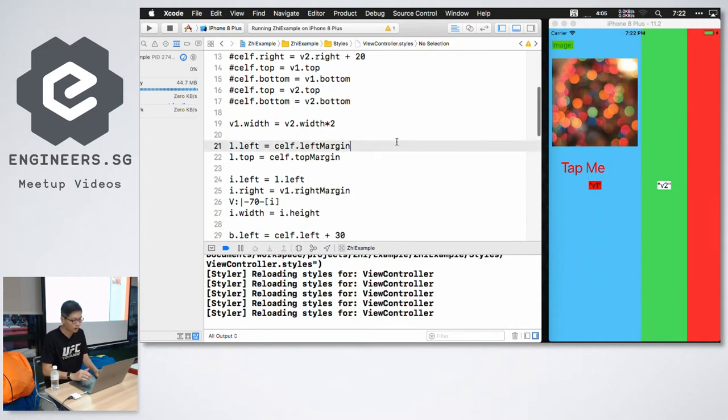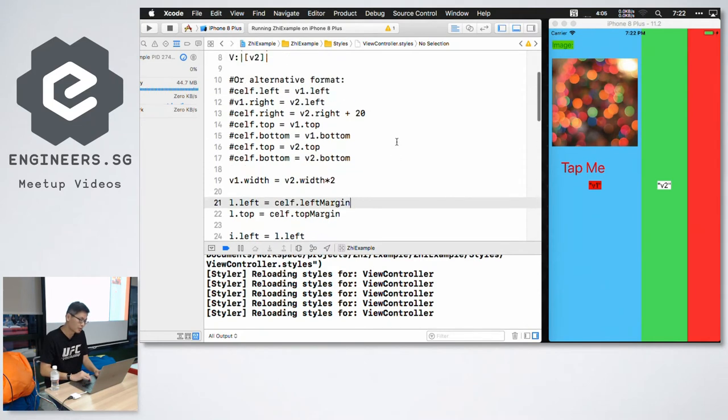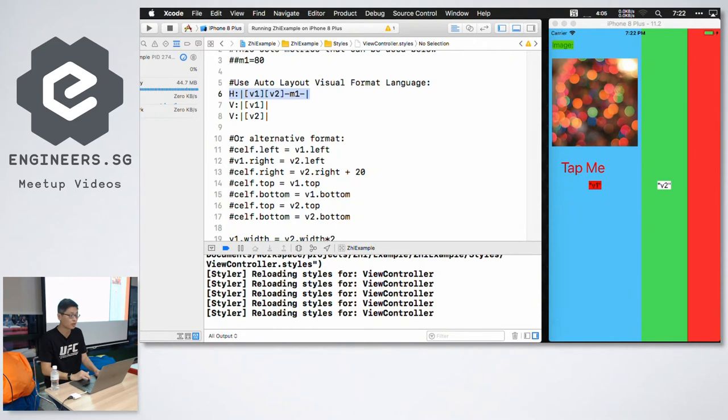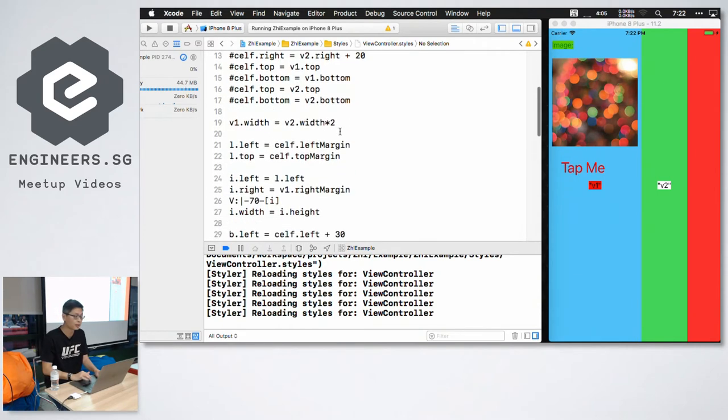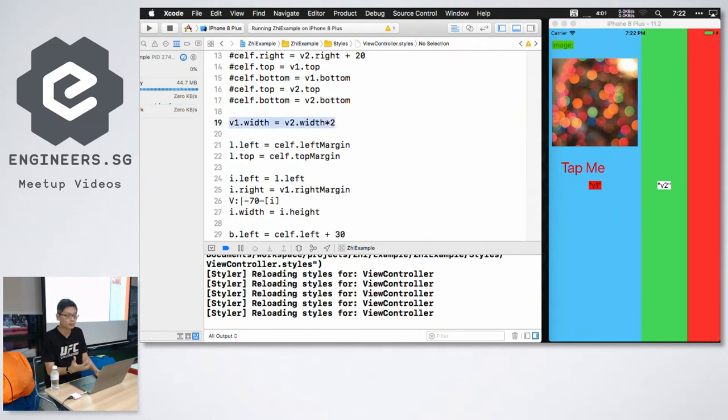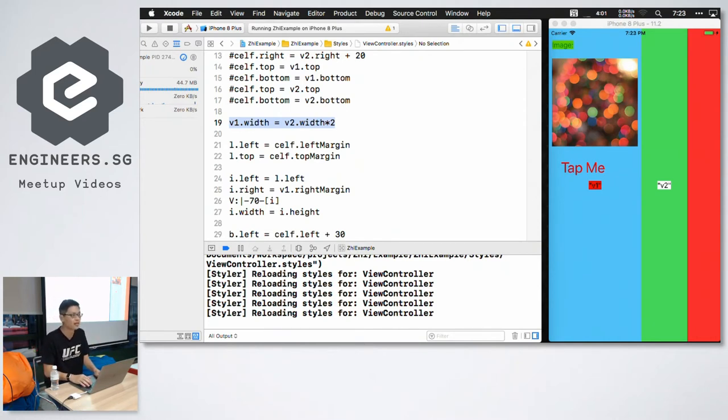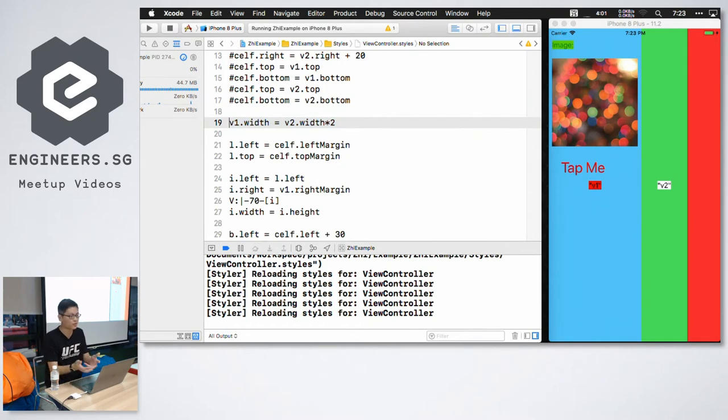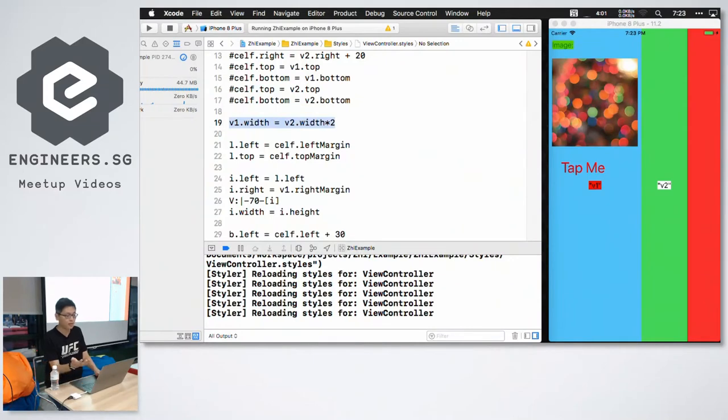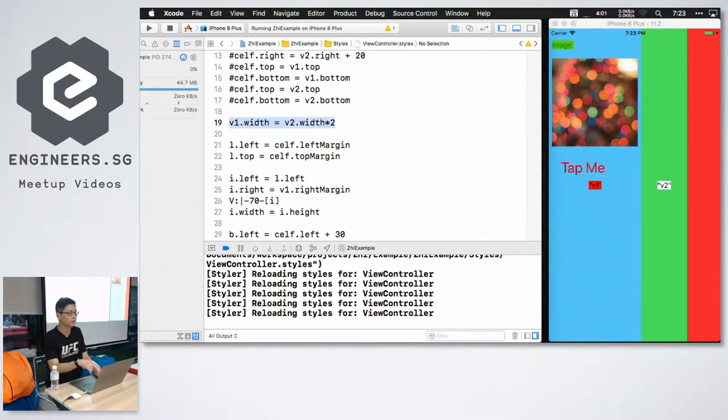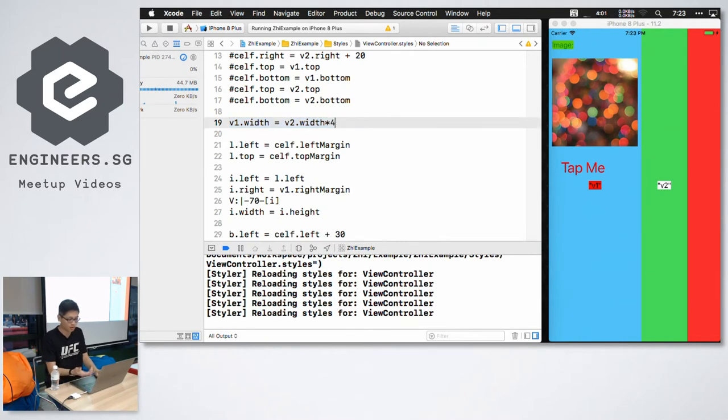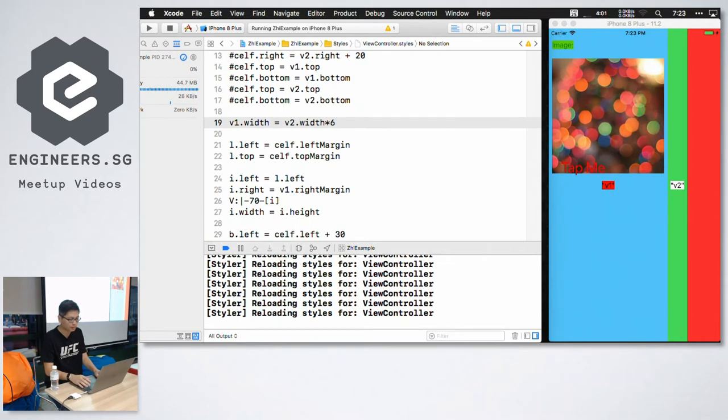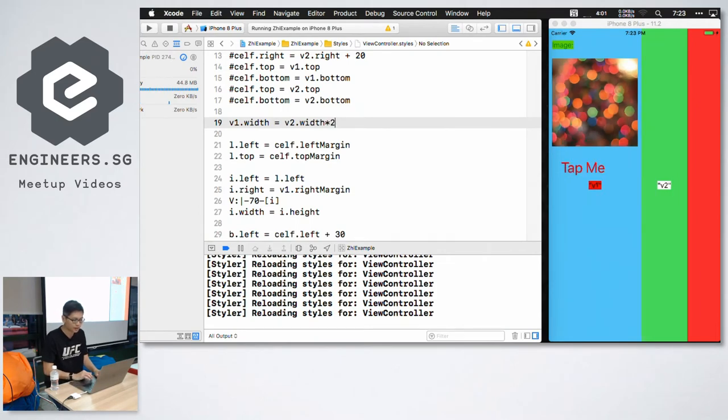Let me just change it back. In addition to visual format language, it also supports an equation like syntax. This basically maps directly to NS layout constraint. So you have like y equals to mx plus c, something like that. So this is basically saying that v2 the green view has half the width of v1, the blue view. So I can say change it to one quarter, hit save. Then it live reloads.